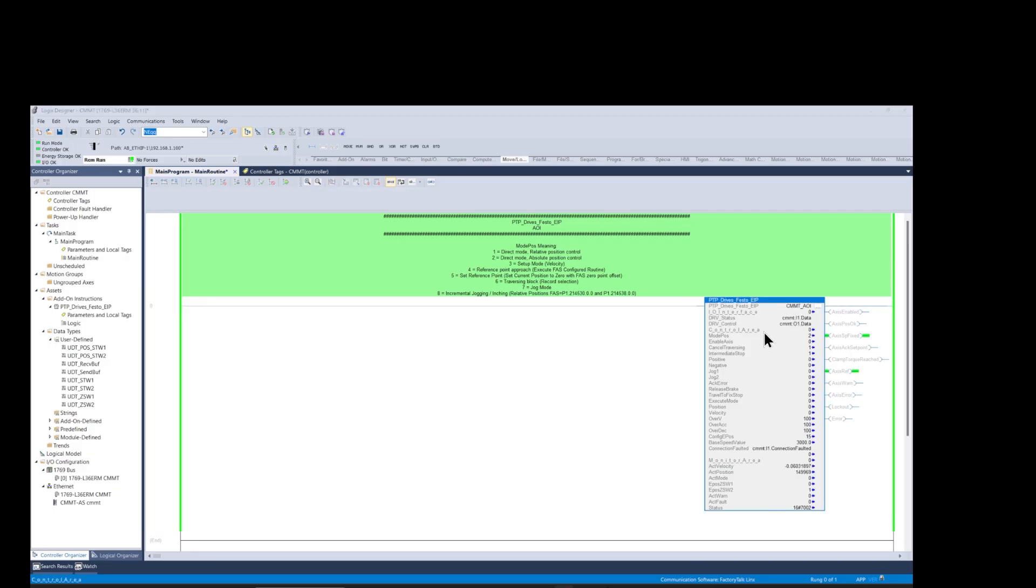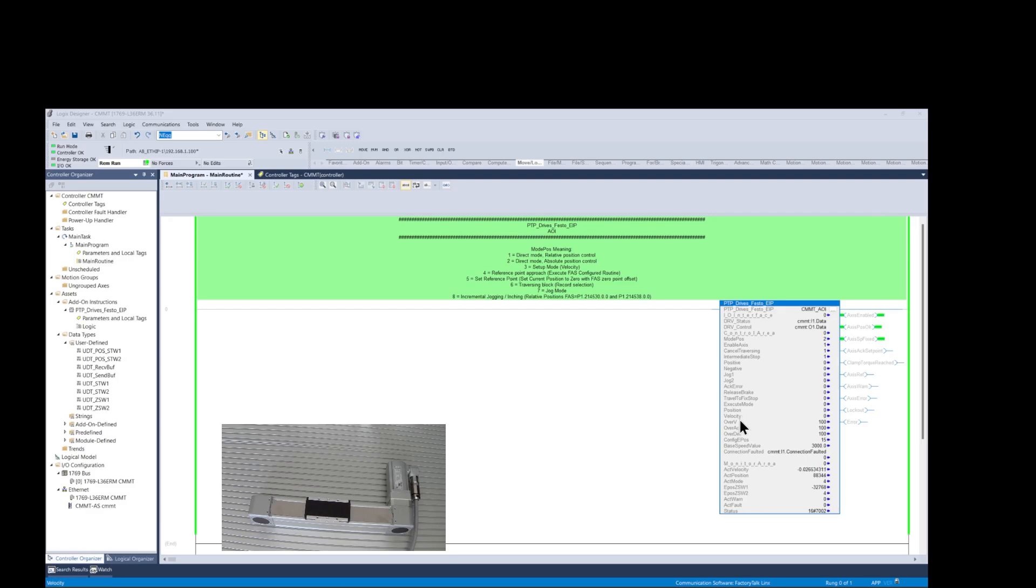Now let's test the function block. First we need to enable the axis. We type a value of 1 in this entry field. We can see here the axis enable status being updated.